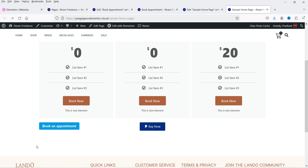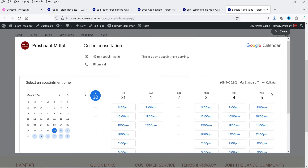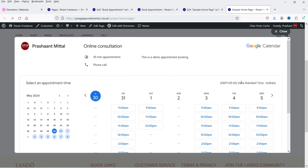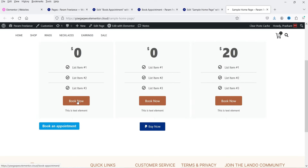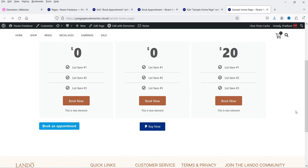You can create a popup button — if I click on it, it will open the booking calendar in a popup. This is basically the Google Calendar in a popup. There is also a simple button; if I click on it, it will go to the book appointment page.